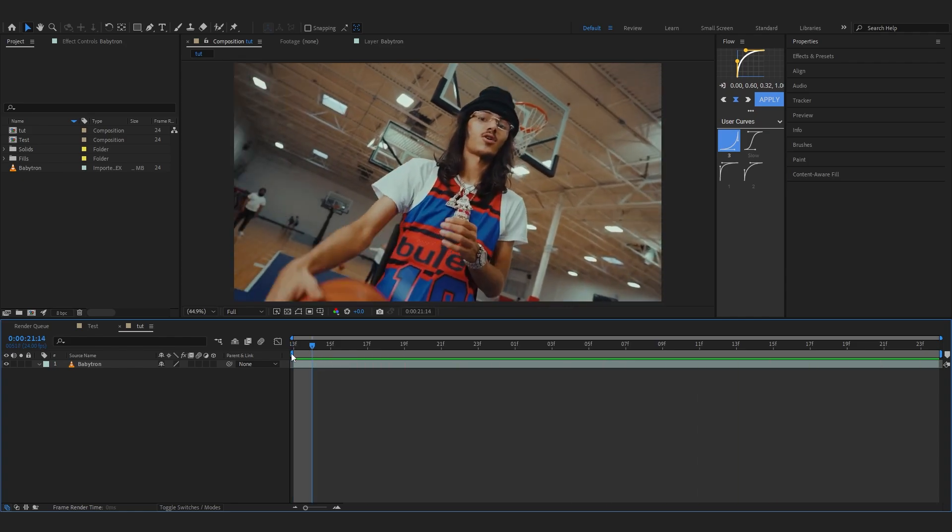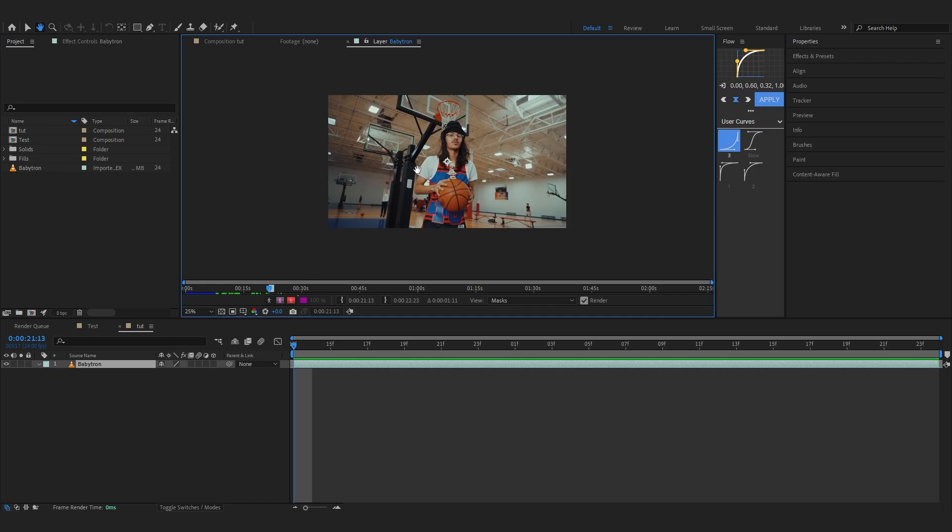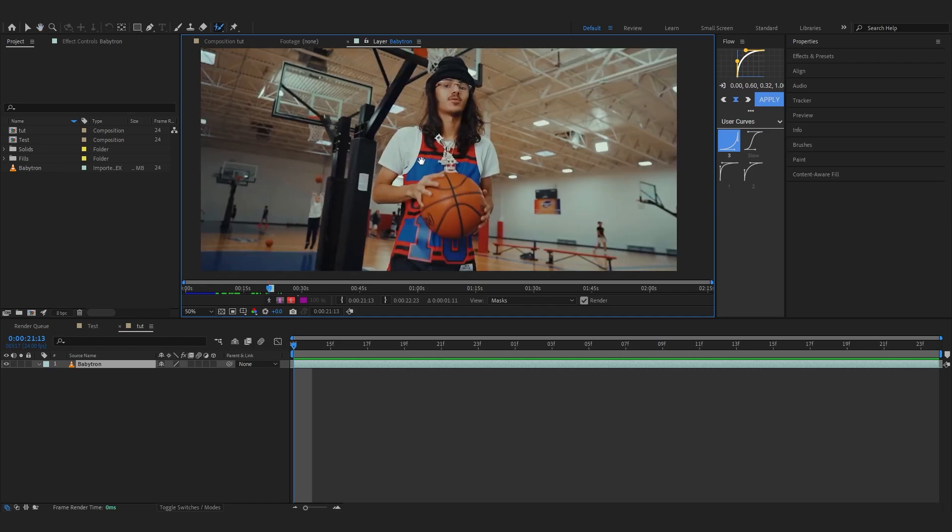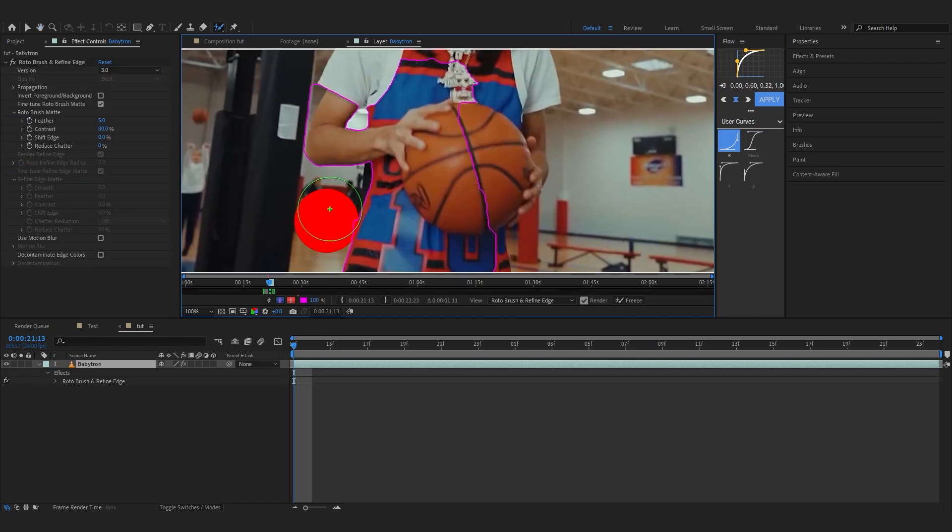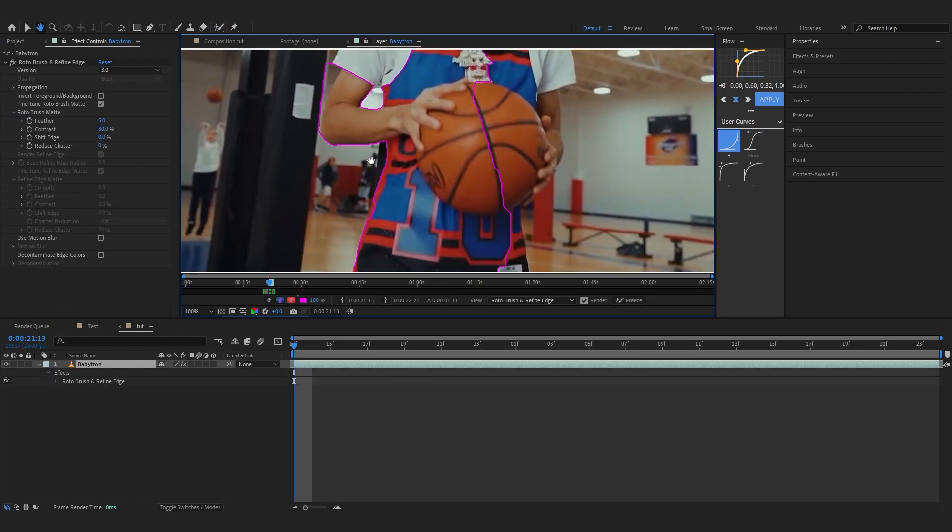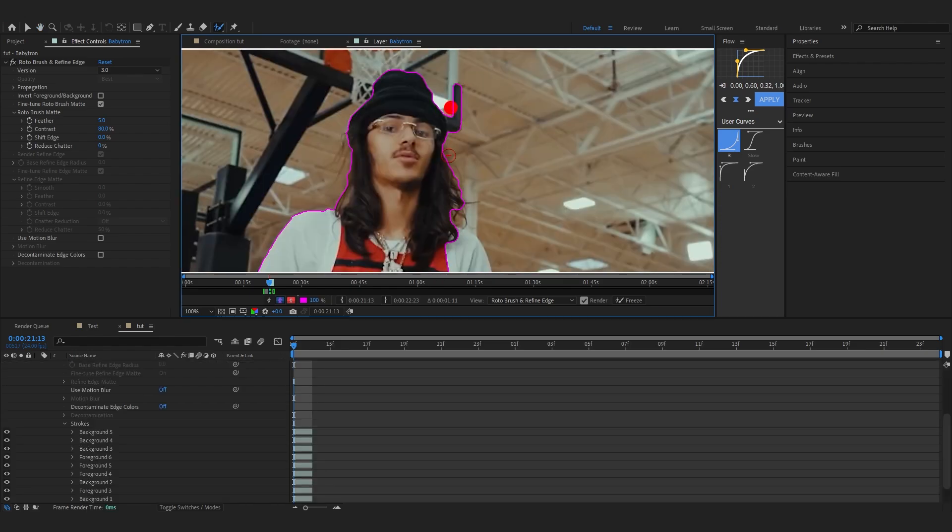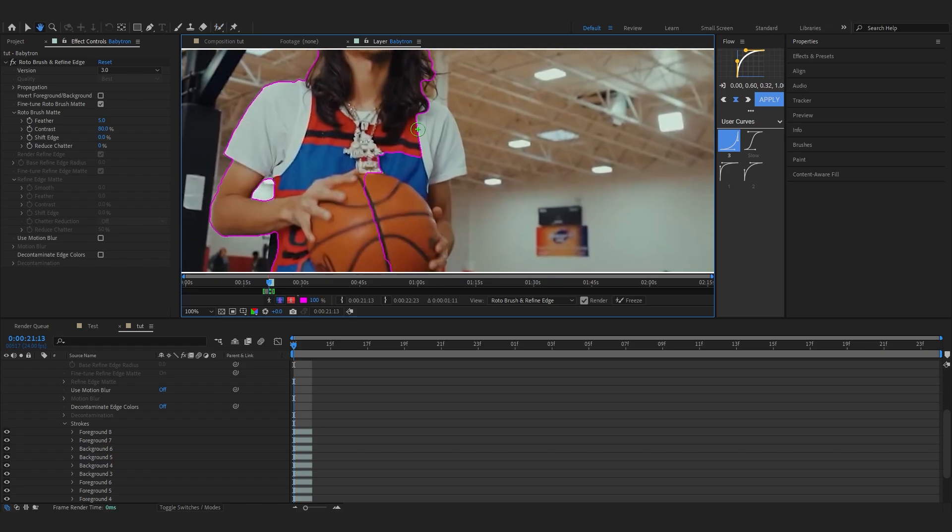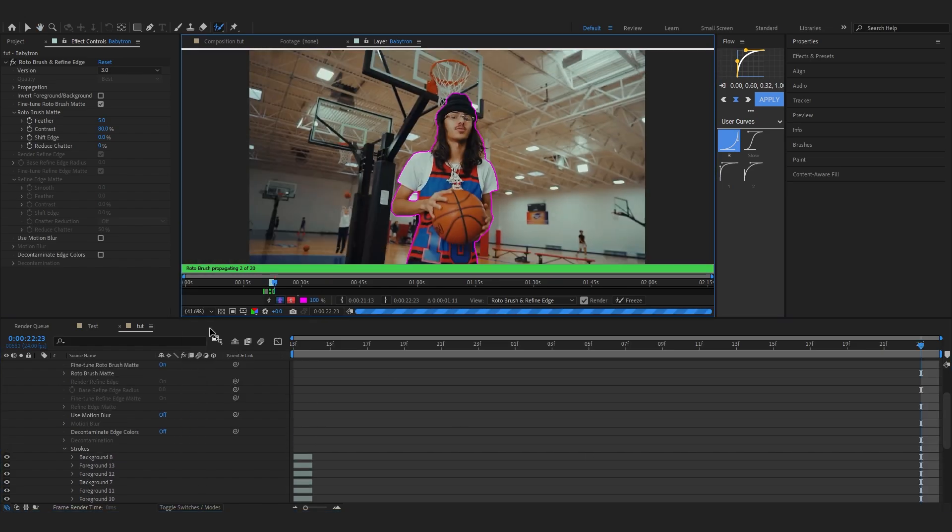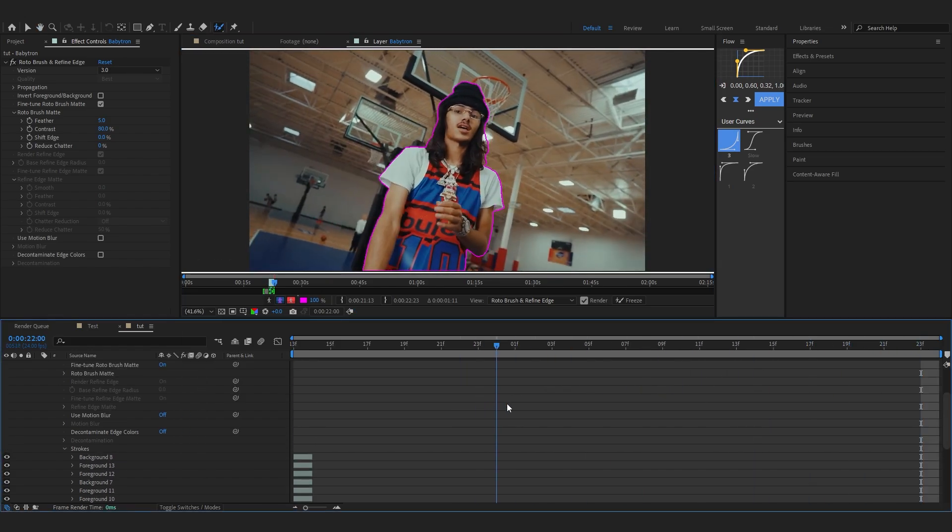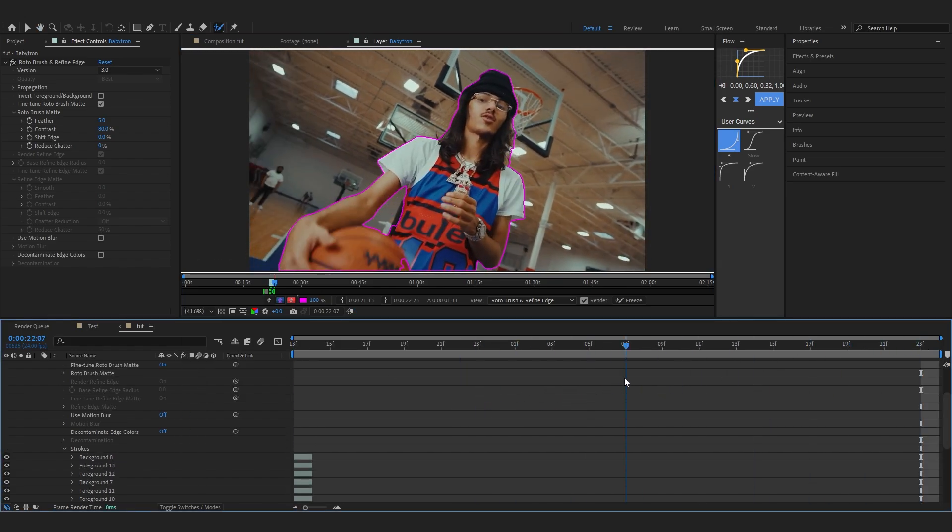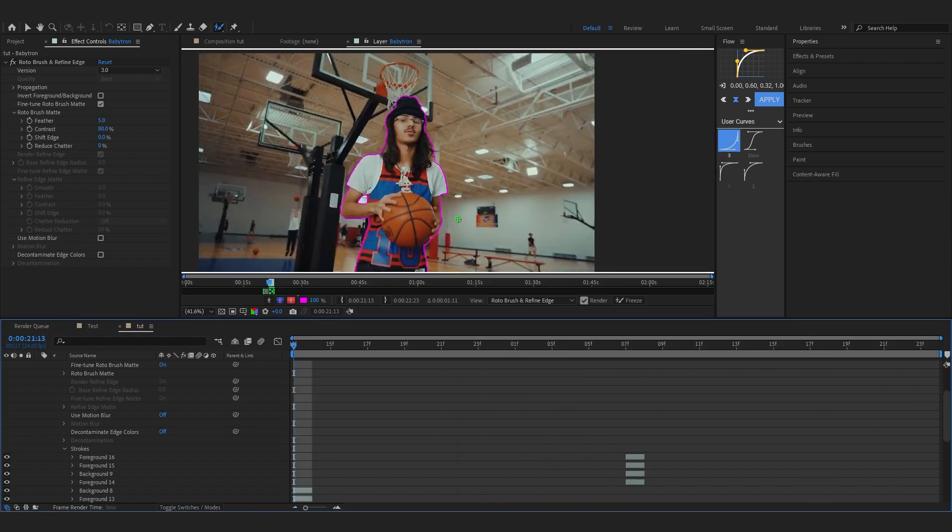To start off as always I'm gonna take my rotobrush tool and start rotoscoping him out. If you don't know how to rotoscope there's a bunch of tutorials on YouTube you can check out, it's really simple process to do. So first I'm just selecting my subject like this and also going through the video, and if there's any mistakes fix it.